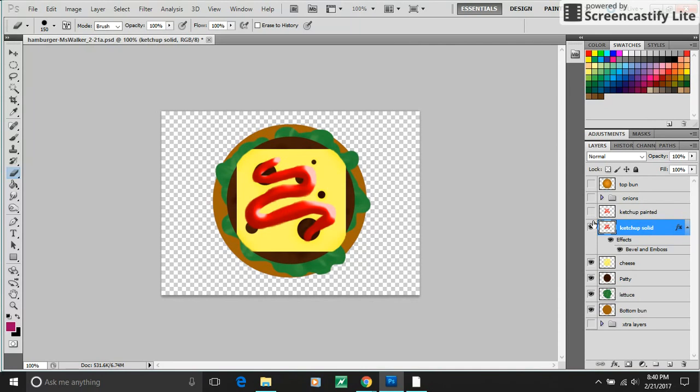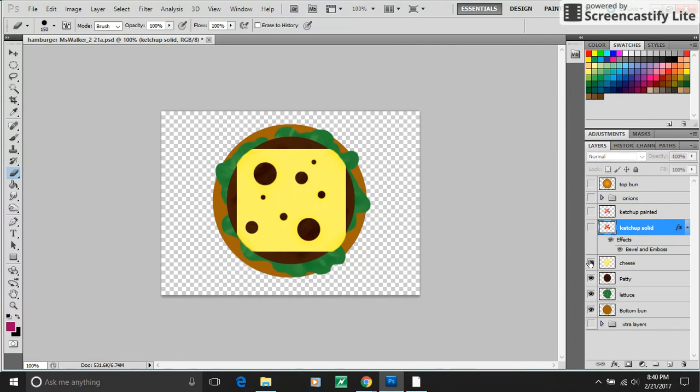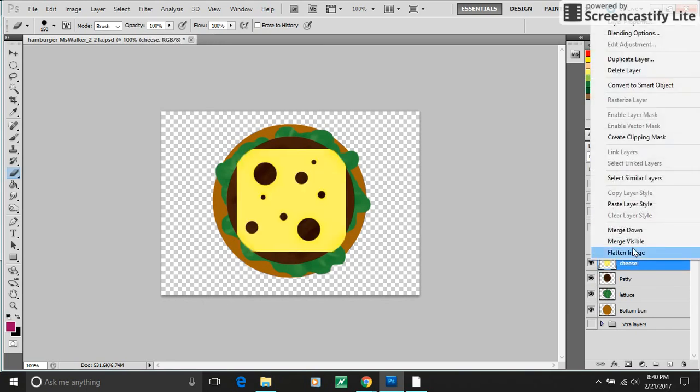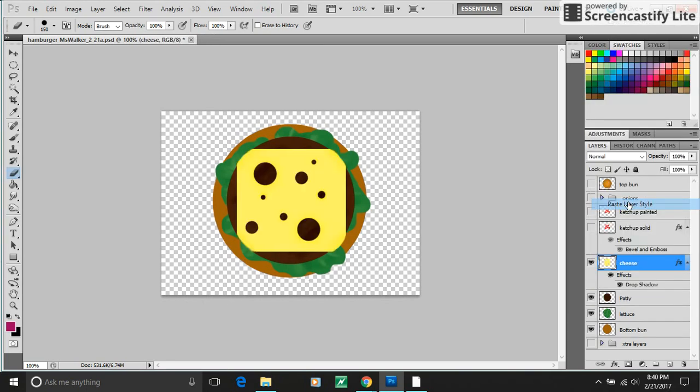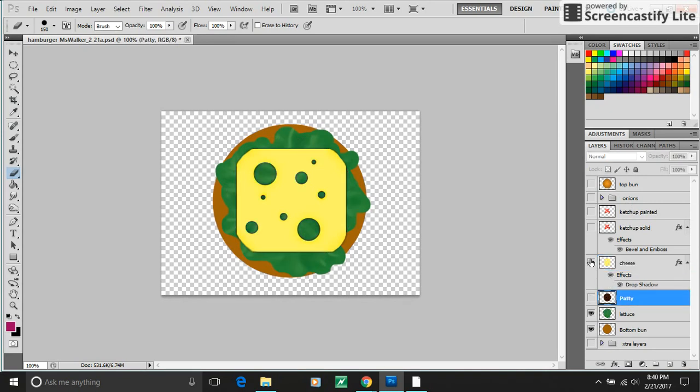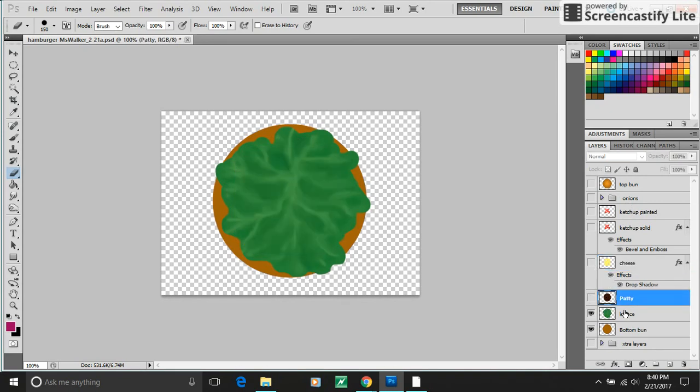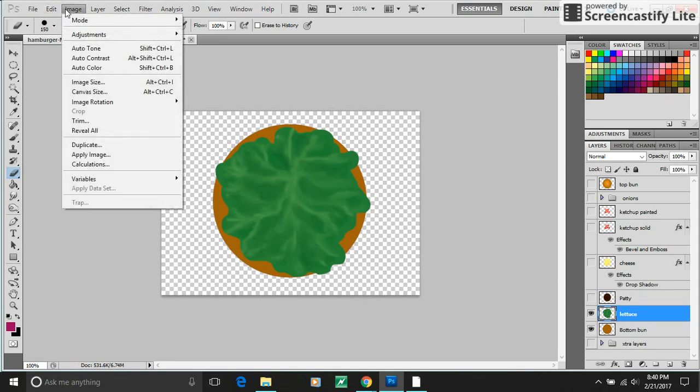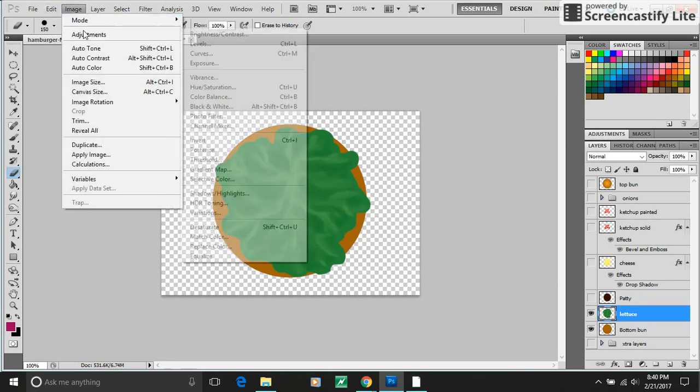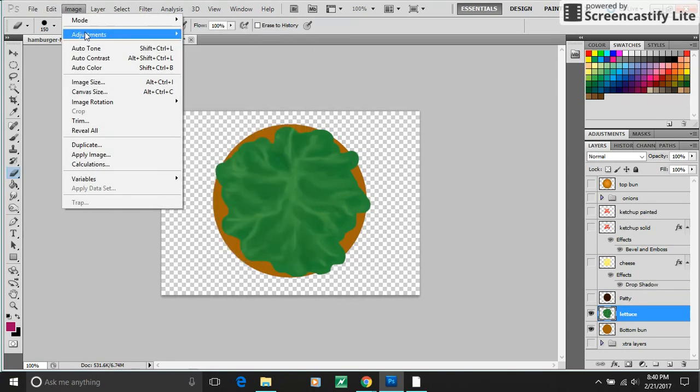Next thing I'm going to show you, let's hide the ketchup. I kind of want to paste that layer style into cheese too. I don't see it that much, but it's there. Has to do with going up into the adjustments under the image menu.